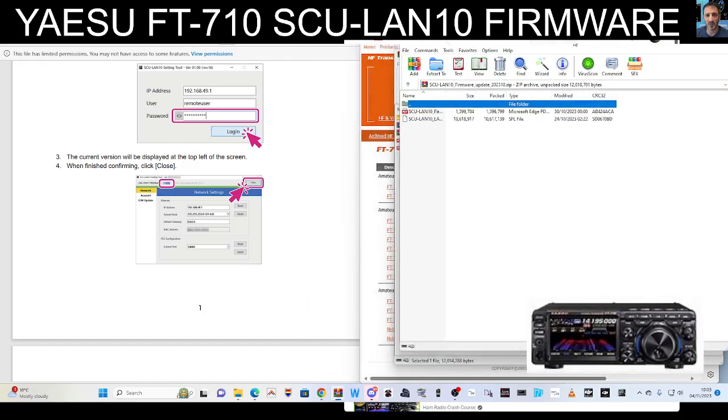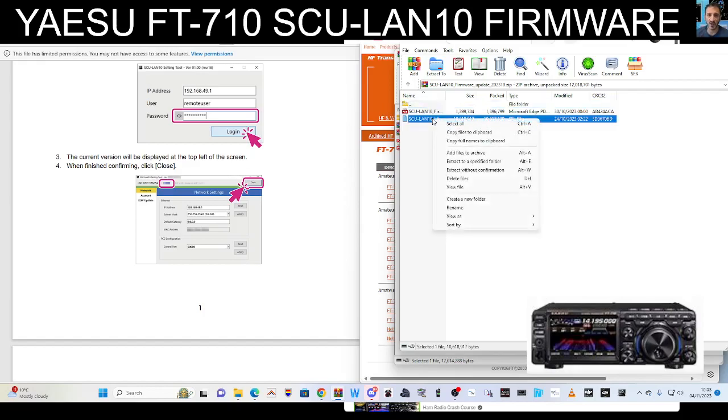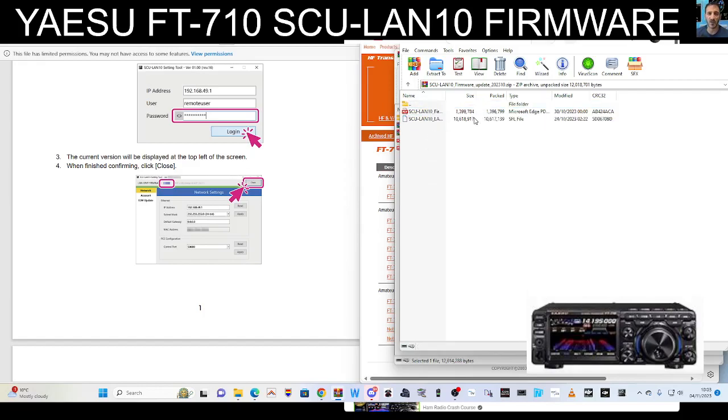If you look here you will see the SCU-LAN bit. Is it a BIN file? Is that what they call it? Or is it an SFL? Let's have a look, right click. Well, you can see it there anyway.